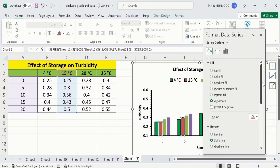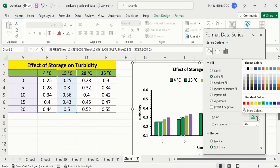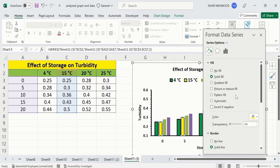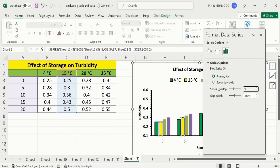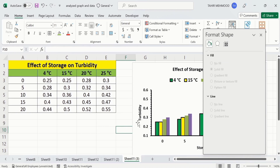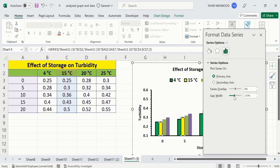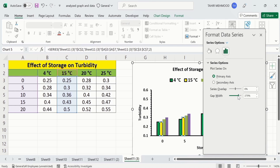From the Format Data Series panel, choose Solid Fill and select any color. You can repeat this procedure for the remaining data series. If you go to the Series Options, you will find two options: Series Overlap and Gap Width. You can select these according to your requirement to adjust the width of the bars and the gap between them. For example, if I choose Series Overlap of zero, you can see the gap between the bars becomes zero. And using Gap Width, you can adjust the width of the bars — moving it one way makes them wider, and moving it the other direction decreases their width.